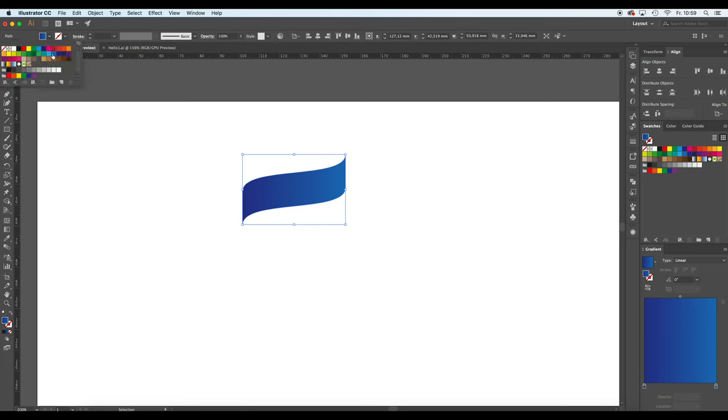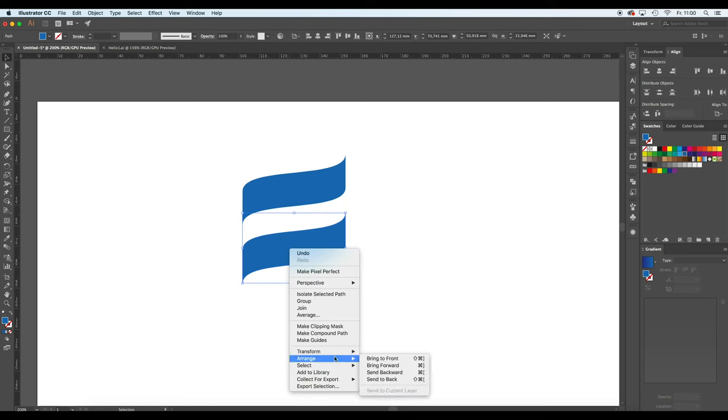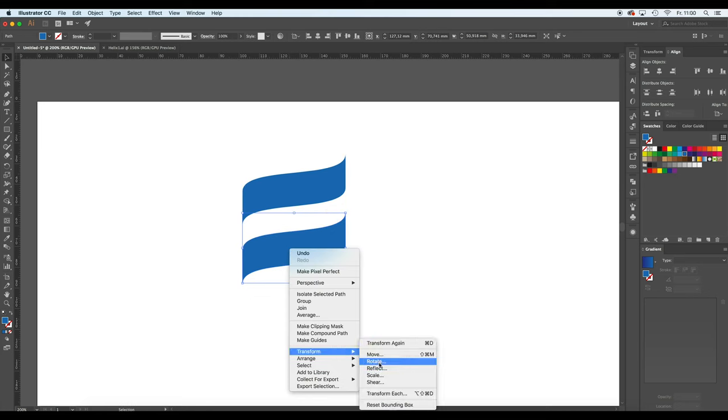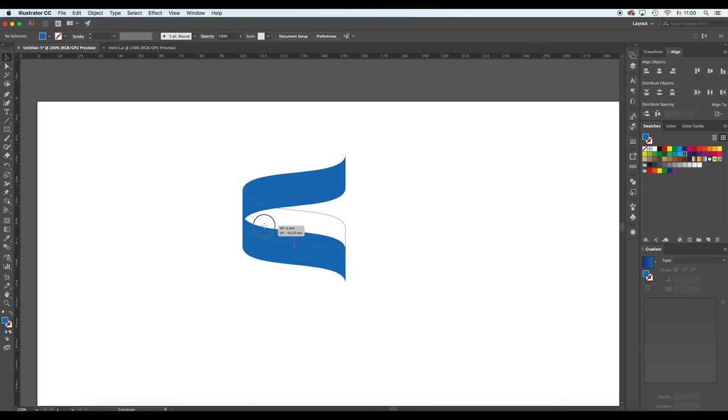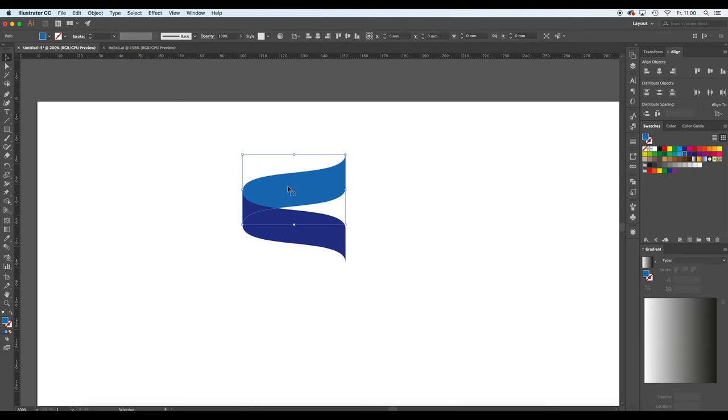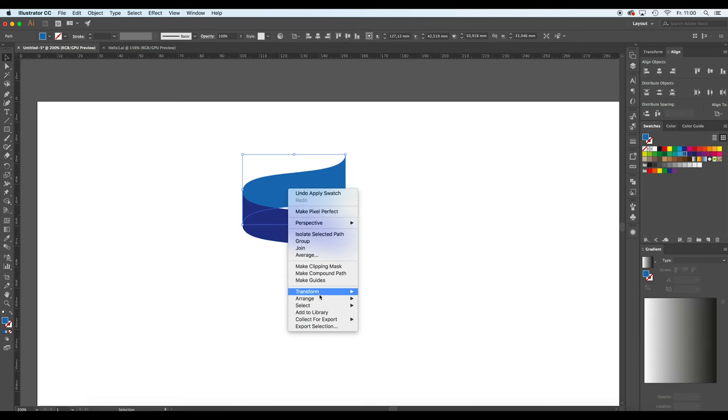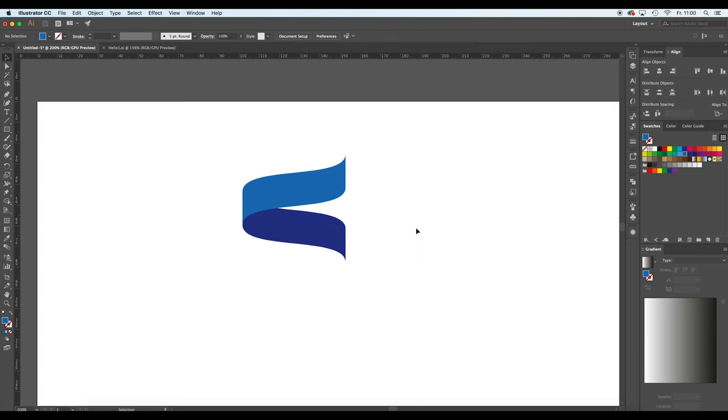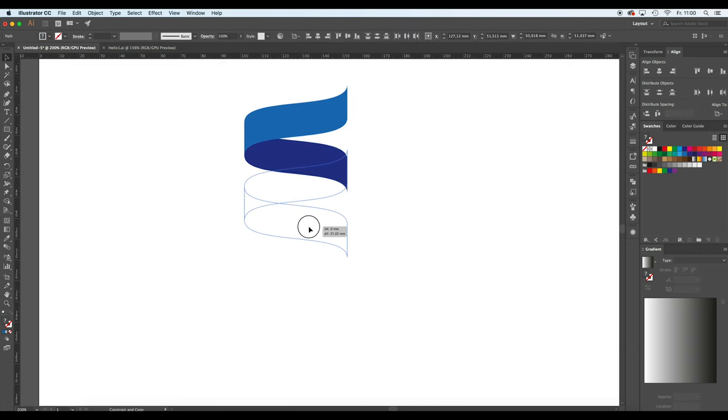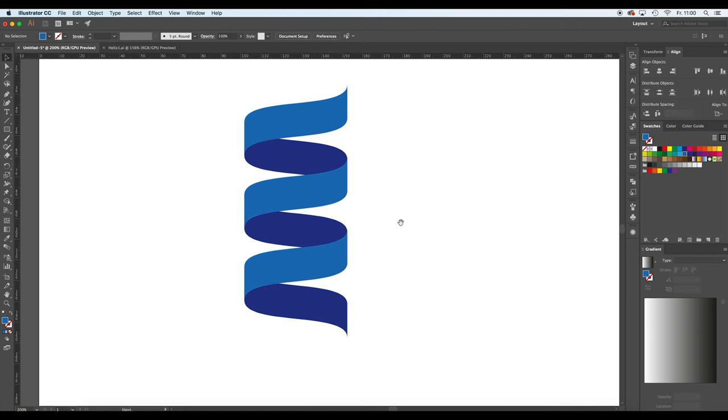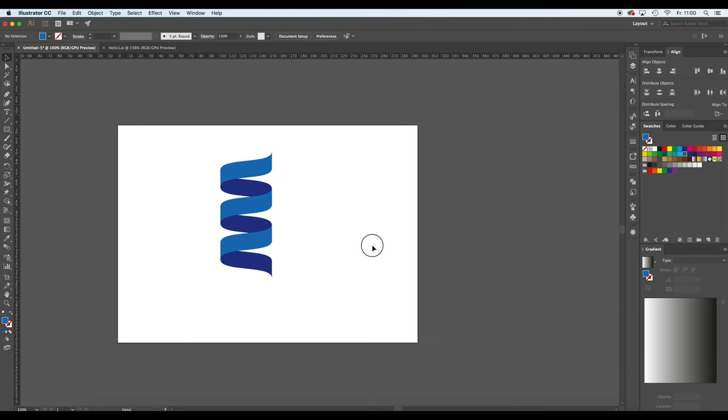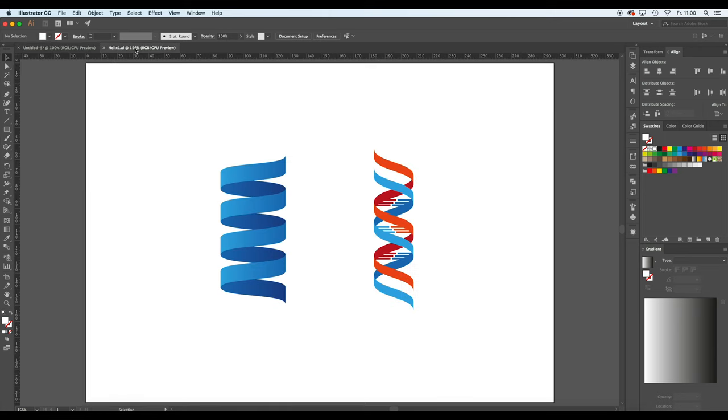So let's see what happens if I modify the helix like this. Just give it a simple shading again, reflect it again, move it up a bit. Now you see that the gaps between the single elements are not that large anymore.